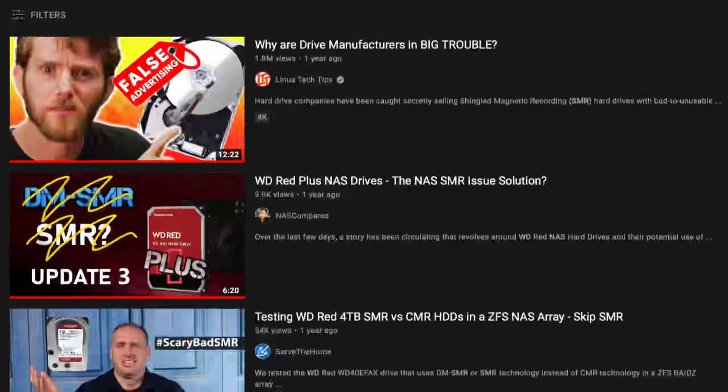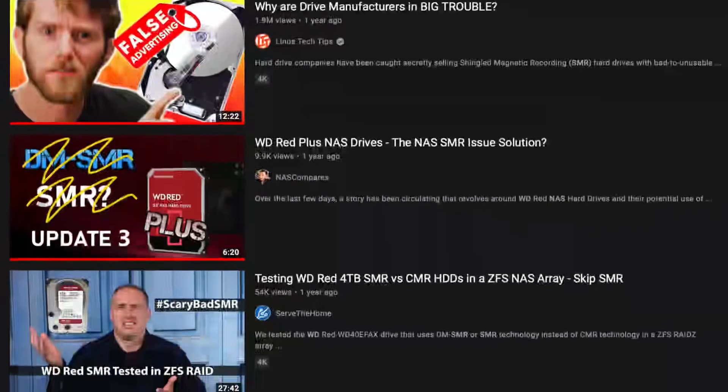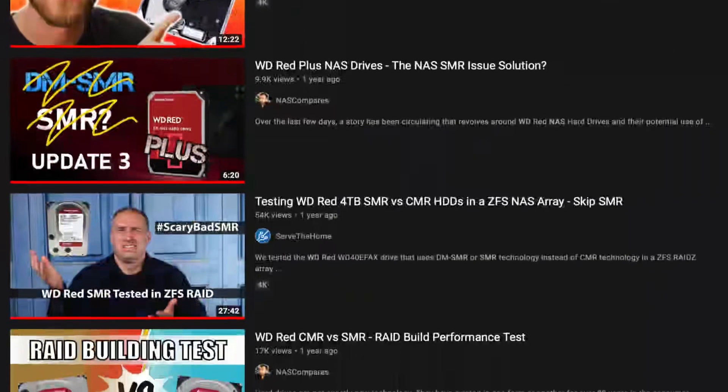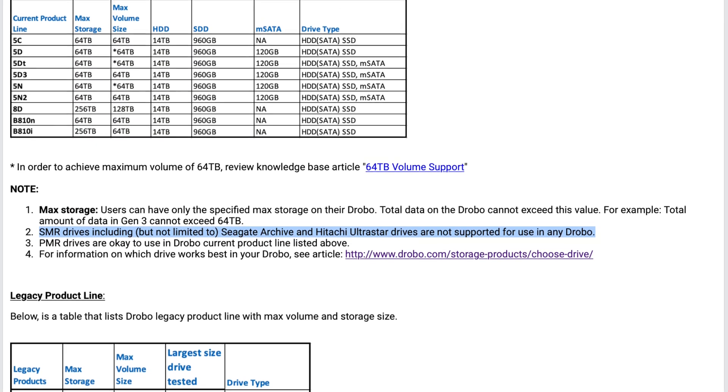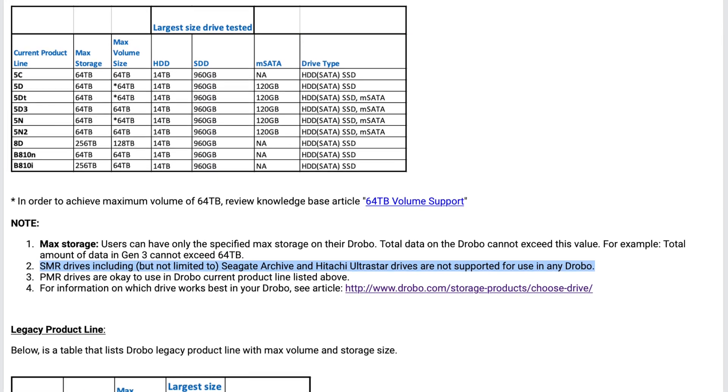I knew that there was a problem with WD — aka Western Digital — including shingled magnetic recording, aka SMR, drives into their NAS drive lineup, which is a big no-no when it comes to setting up your RAID or equivalent system. I won't go deep into why that is — there are plenty of YouTube videos that will explain why you can't include SMR drives into your RAID system. In fact, Drobo itself has issued a statement saying that SMR drives are not compatible with their products.